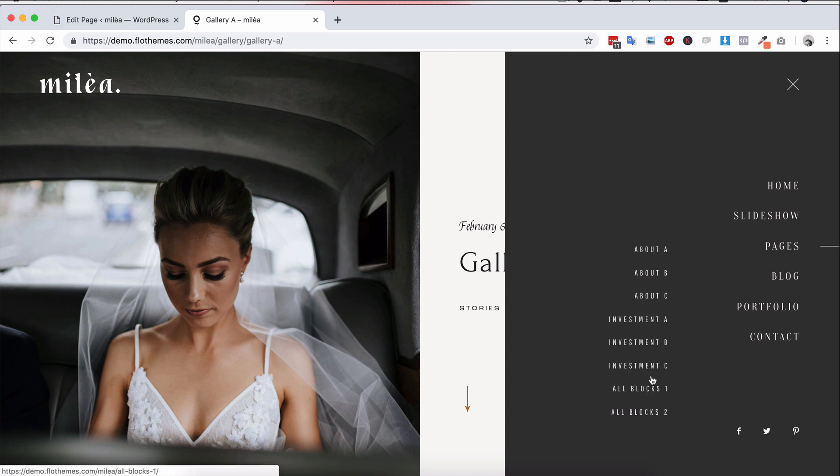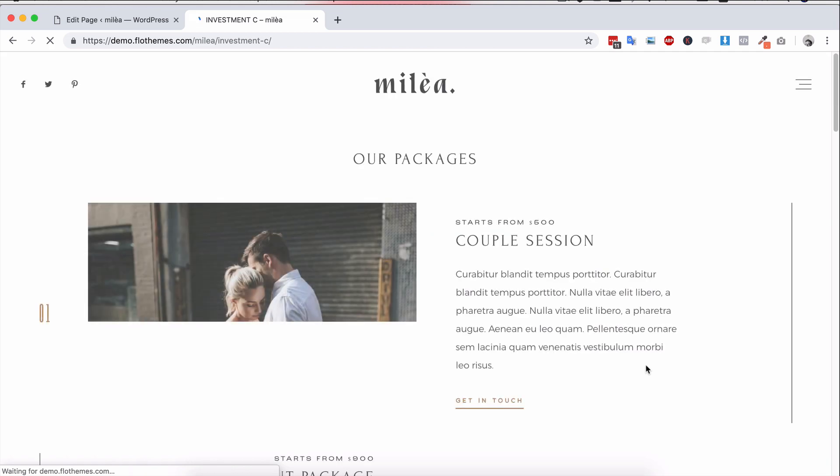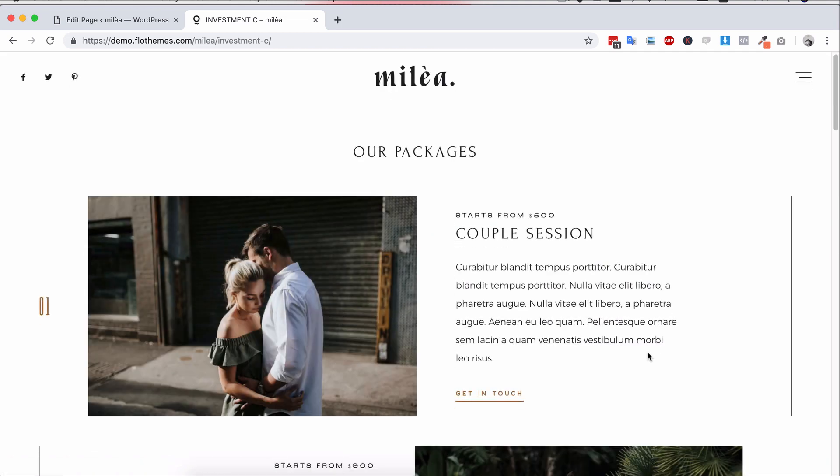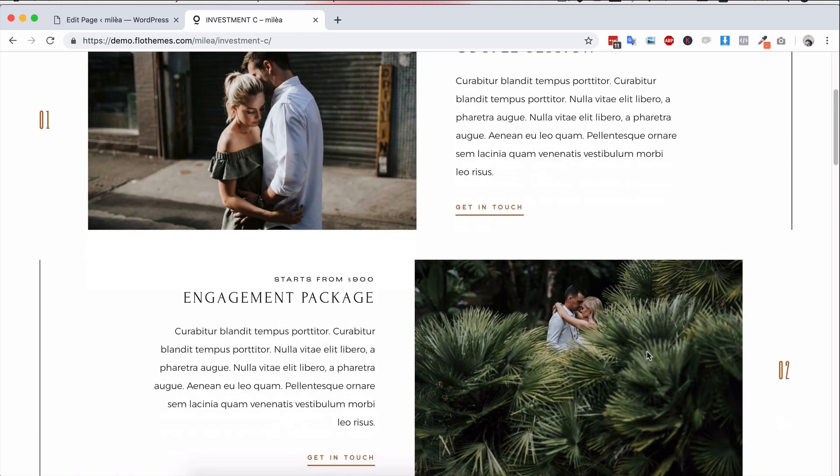And if you want to check out the about pages, we have three variations, three variations for the investment pages. So again, if you want to display something about your work, what prices you charge, the FAQs, that's all in here as well.